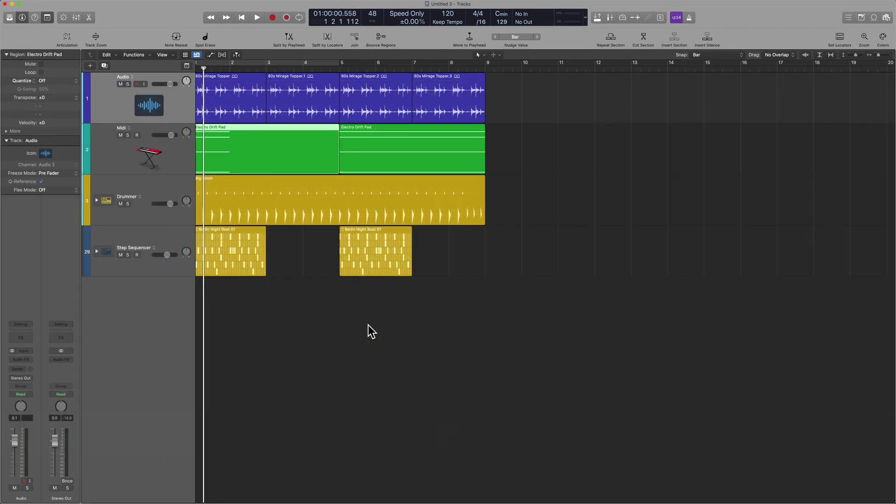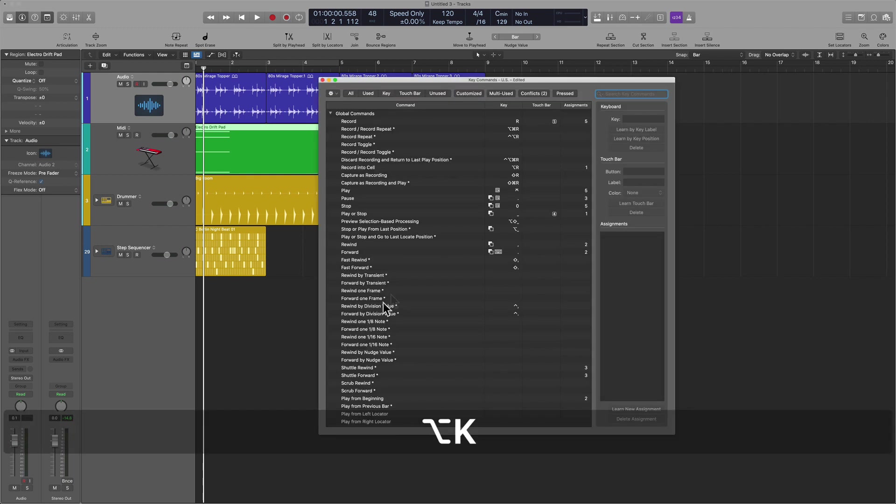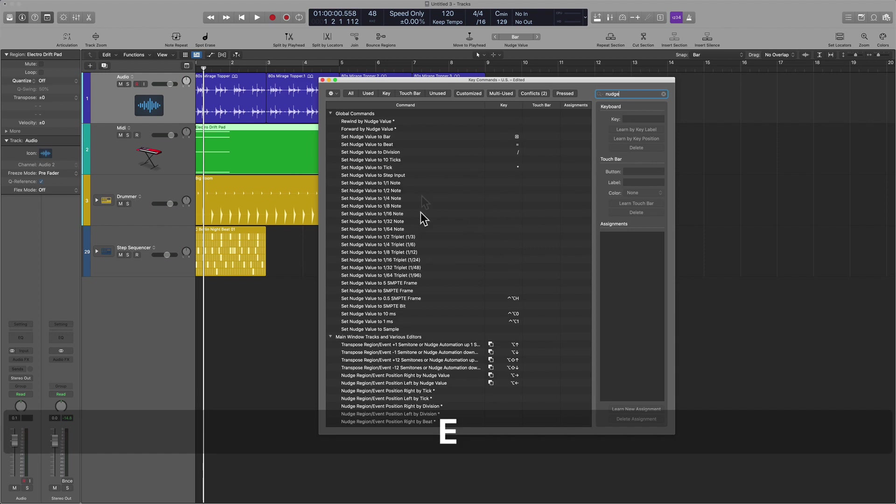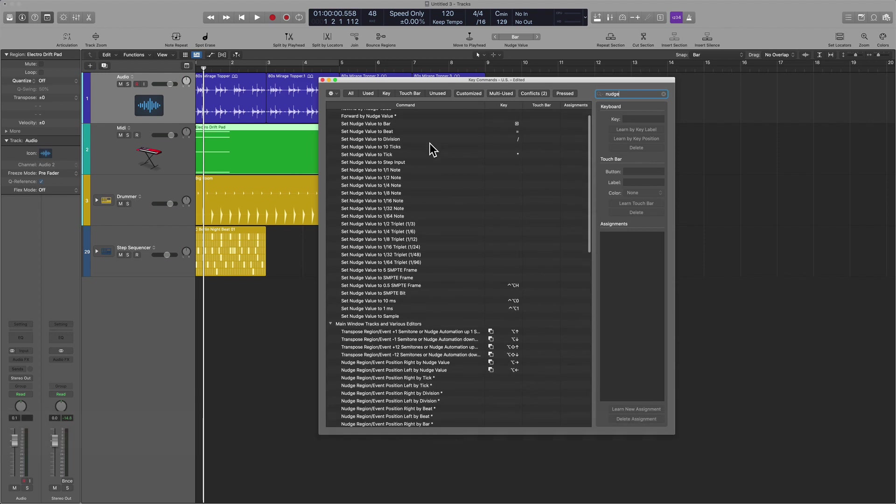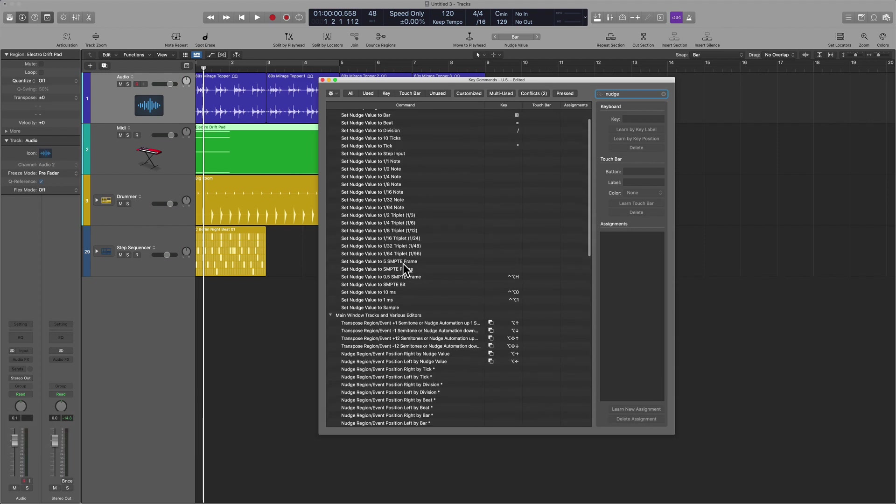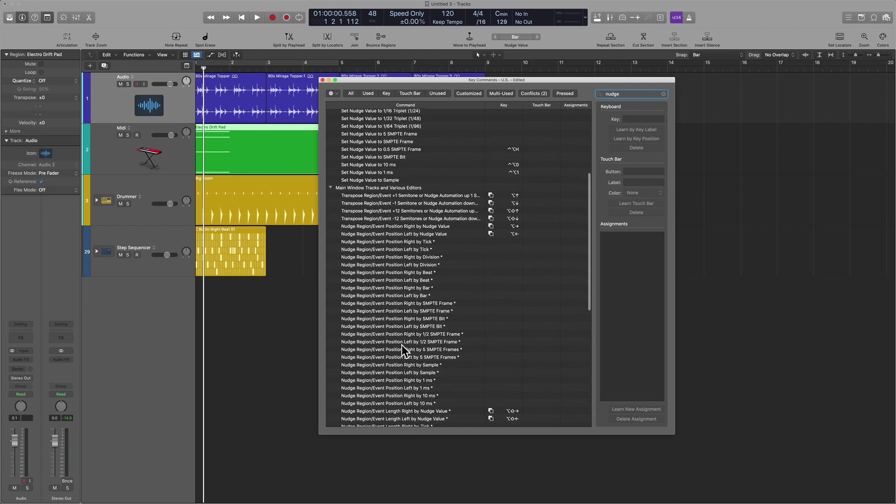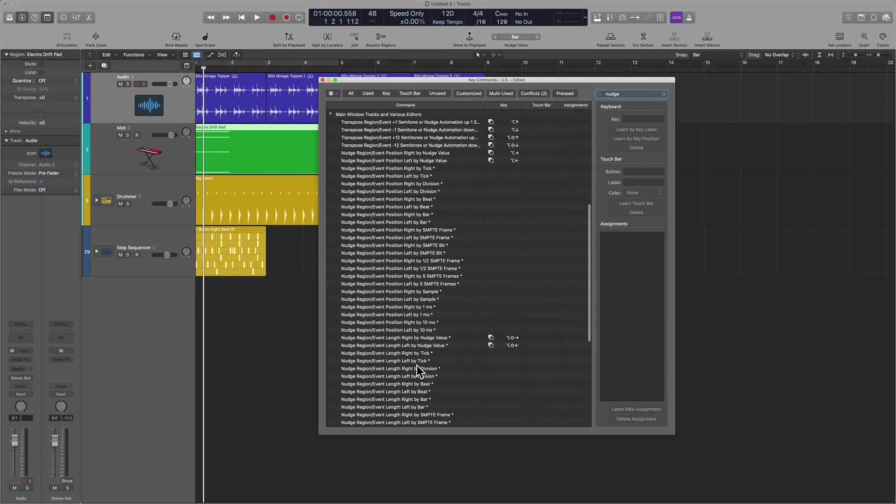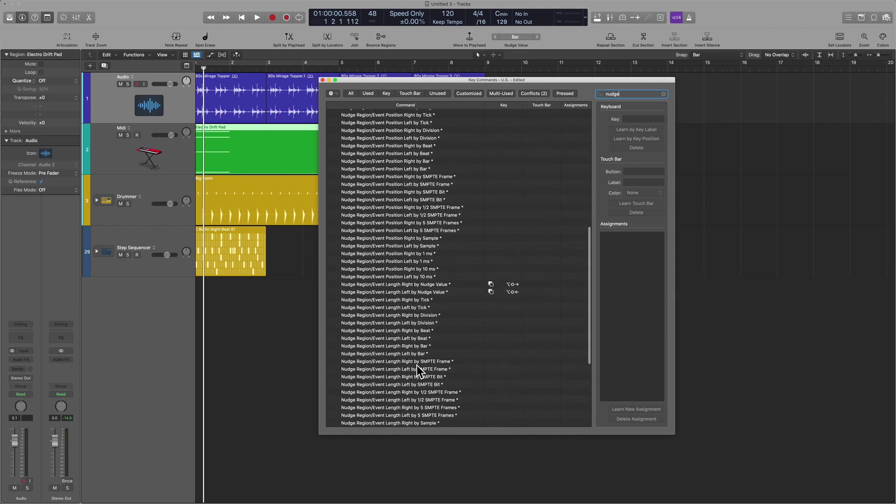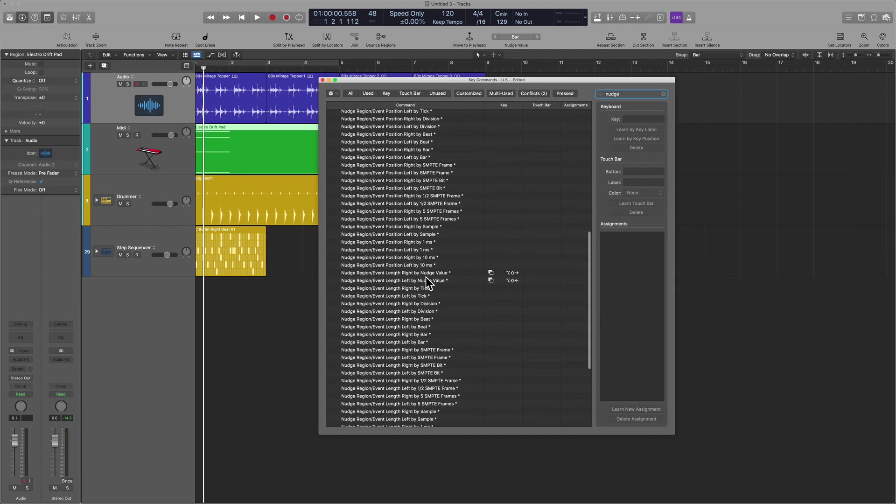I do want to encourage you to mostly use nudge for just moving regions or events. But I also want to point out that if you go to the key command window, there is a lot more that you can do with nudge. So look into this when you are ready.